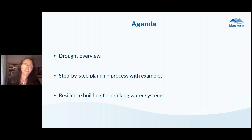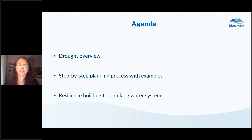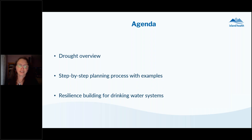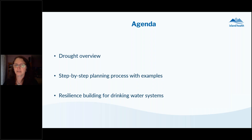For the agenda today, I'm going to briefly speak to the overview of drought — what brought us to this work — the step-by-step planning process with some examples, and touch lightly on some resilience building for drinking water systems — what are some things you could do to try to build resilience moving forward.